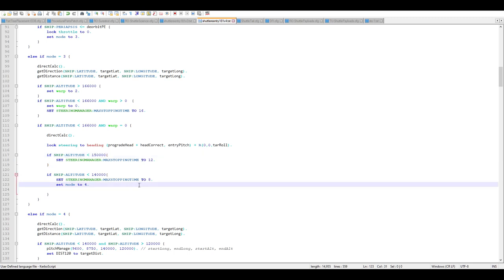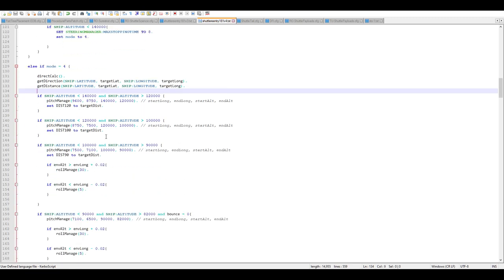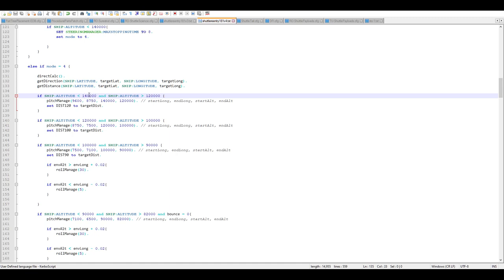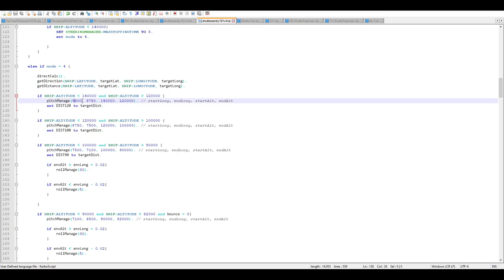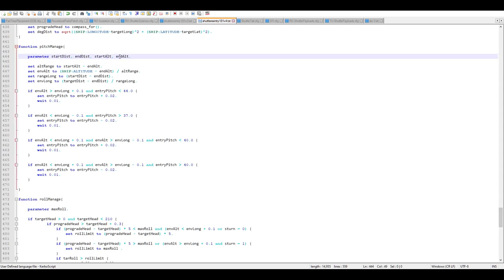We calculate position — pitch, yaw, and roll — and want to be heading prograde with a heading correction of zero and the entry pitch of 40 degrees. At 150 km it reduces the max stopping time; at 140 km it reduces it further to tighten things up. Then once we hit 140 km atmosphere entry, it sets mode to four and starts looking at altitude versus distance to target. In the first chunk — between 140 and 120 km — it manages pitch, targeting a distance of 9,600 km at 140 km and 8,750 km at 120 km.